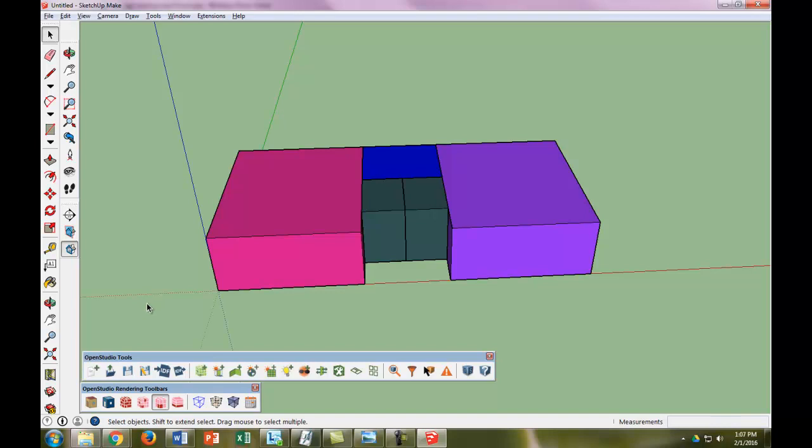So that's it for this video. Next video, we'll start defining more things about our spaces.